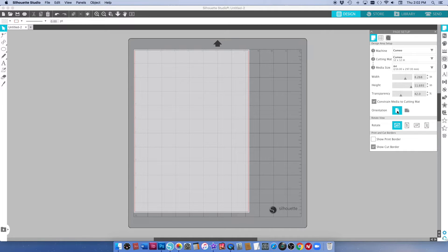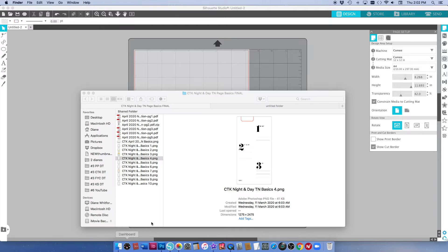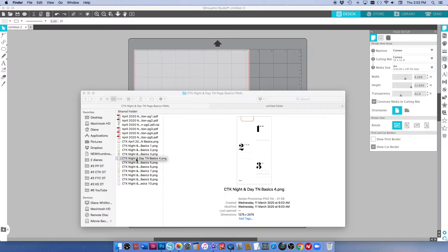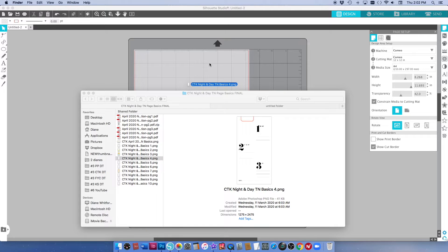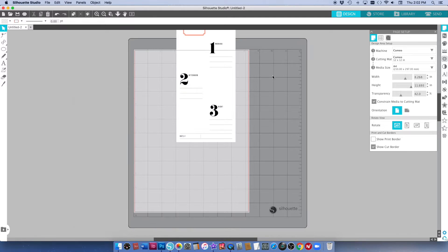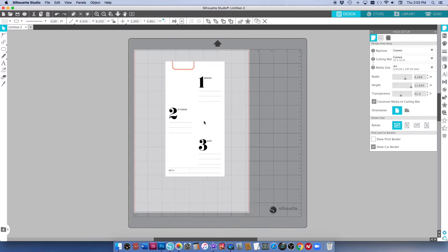I'm going to use A4 and then I'm going to grab this PNG file for the Citrus Twist Night and Day Traveler's Notebook Basics pages and I'm going to use number four and I'm just going to drag that onto my Silhouette Studio software.